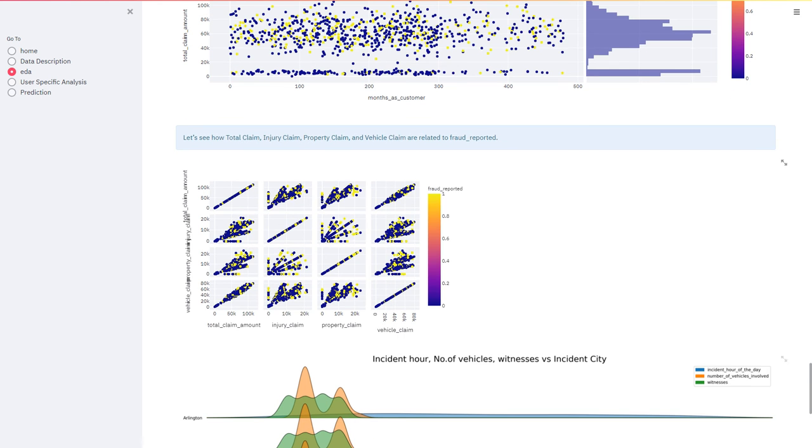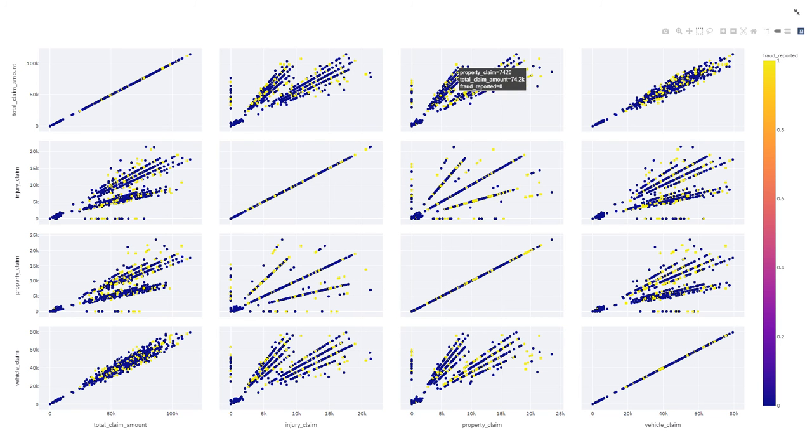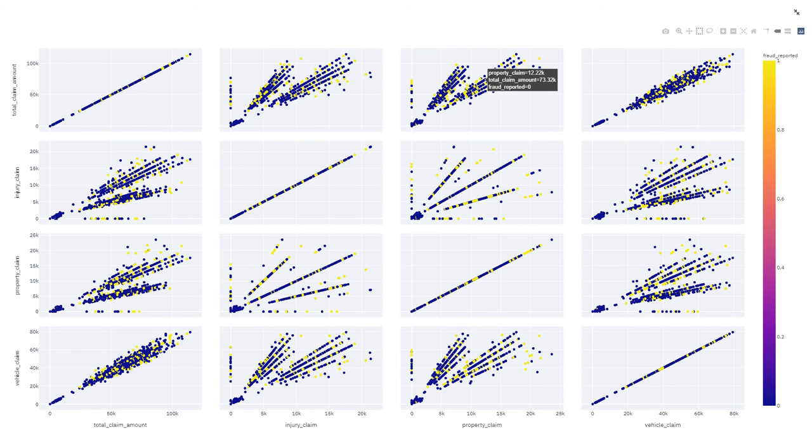Now this graph will tell you the total claim amount, the injury claim, the property claim, the vehicle claim, how all these are related to each other. From here we can even see the values in detail.